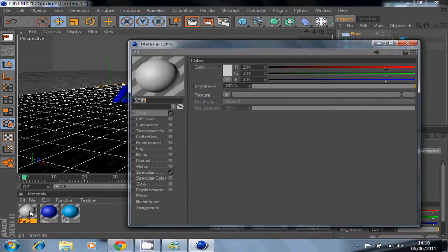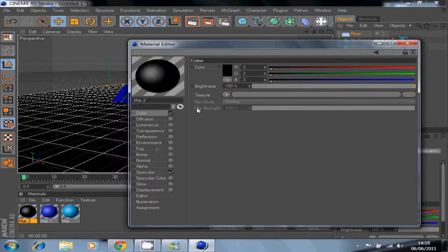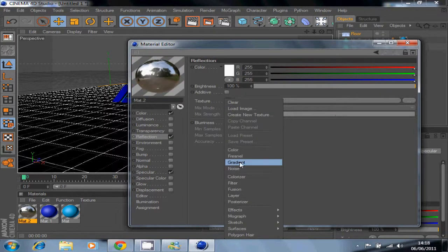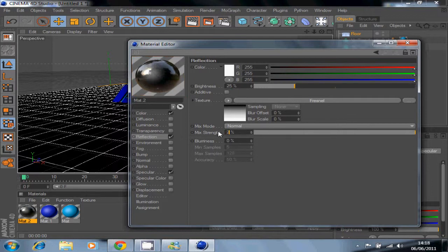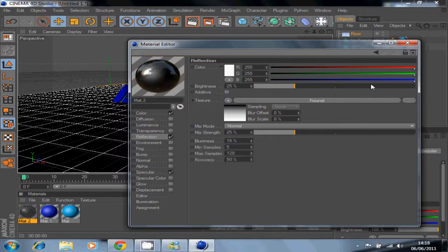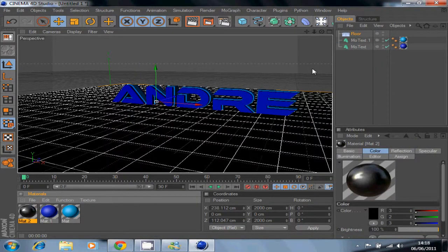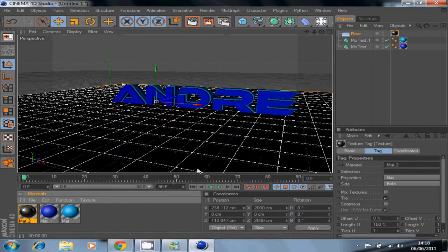Now create another color material. Add black or whatever color you want, click Reflection, go to Texture, and select Fresnel — or whatever you want to call it. Change the brightness to 25, the mix strength to 25 as well, and the blurriness to 15. Close it and add this material to the floor.